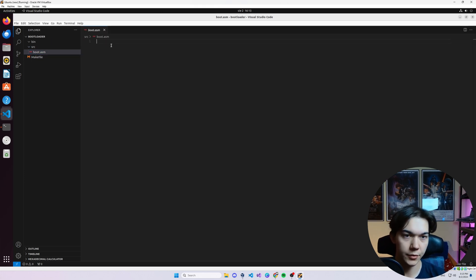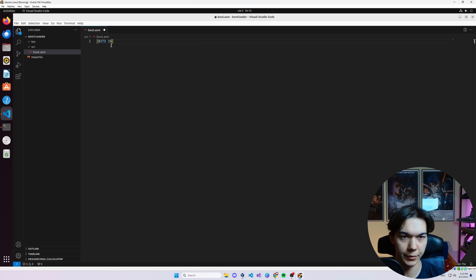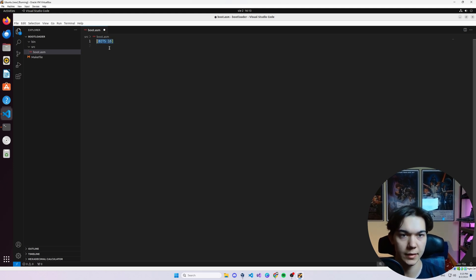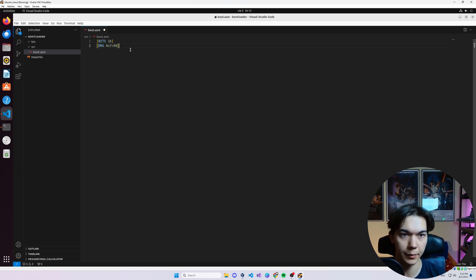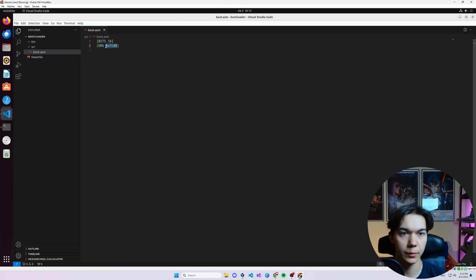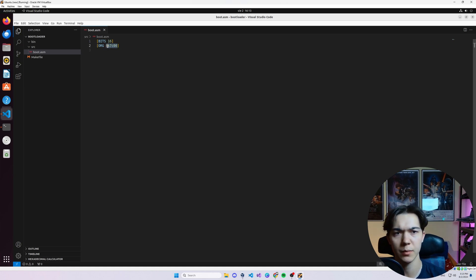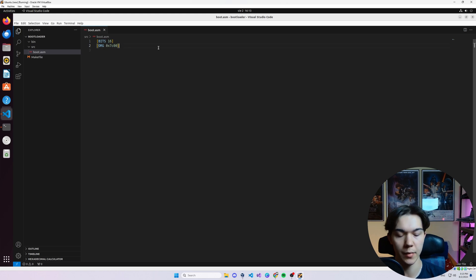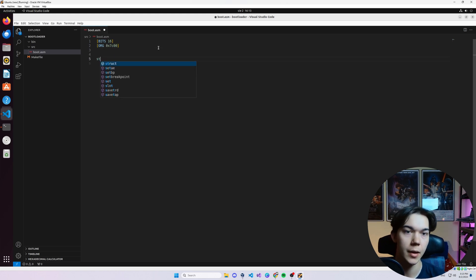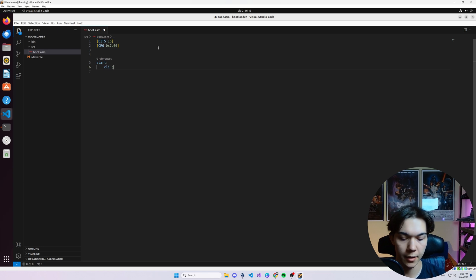Let's start writing the code. We want to start with specifying that we are in 16 bits, like this. And the origin of our code. So we want to tell assembly, our assembler, that the code will be loaded at this address, 0x7C00. The code will start at this address. And why this address? Well, because BIOS will load our bootloader to this address in memory, basically. We want to start with CLI, which is clear interrupts.